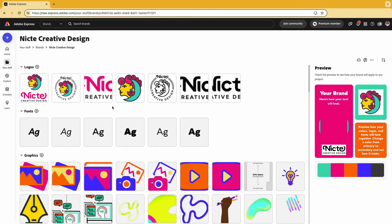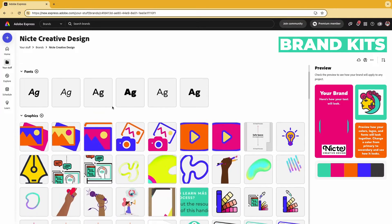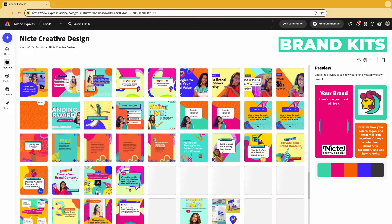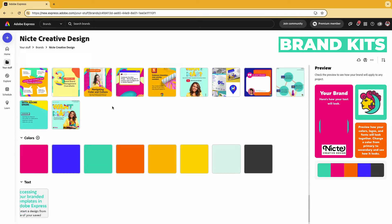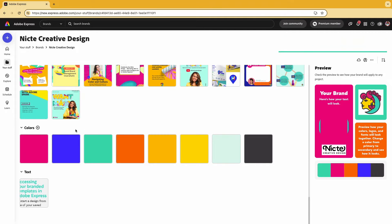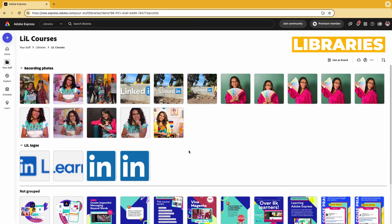Let's take a look at the differences between your brand kits and libraries. Brand kits is essentially your central communication hub. This is where you can add your logos, your fonts, all of your graphics, your icons, patterns, and your templates. This is so that you can co-collaborate with your team or with others, and you can also add your colors.